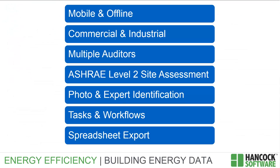In this video, you've seen how Hancock 1 supports mobile and offline commercial and industrial site assessment, including buildings where multiple auditors collaborate. You've seen support for the full scope of ASHRAE Level 2 site assessment, photo and expert identification, synchronization, tasks, workflows, and data export for use in analytics, proposals, and other work stages.